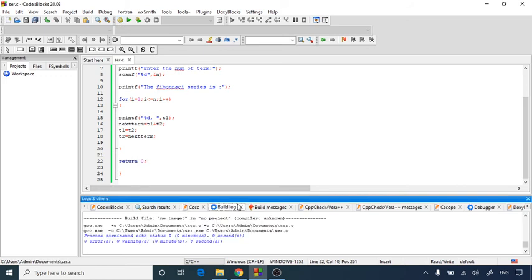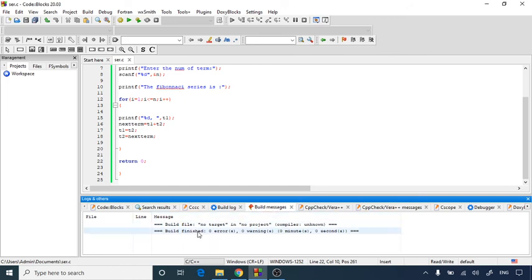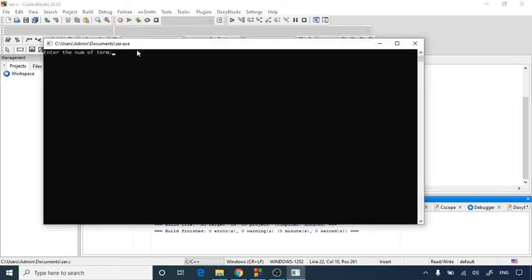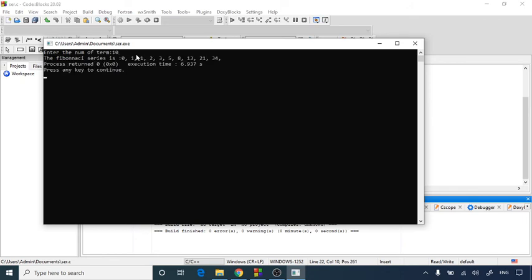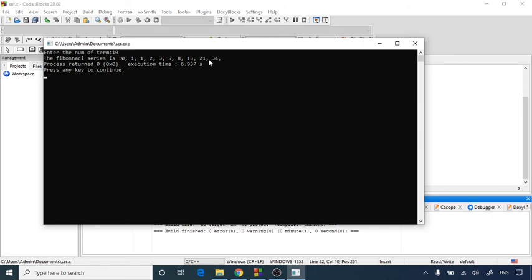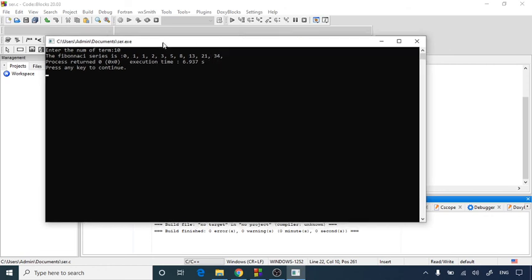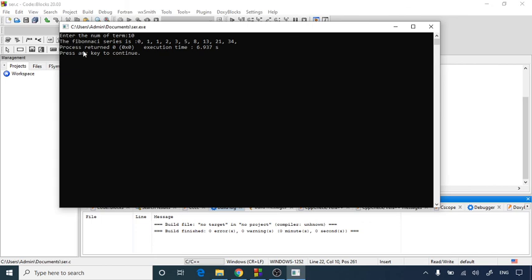Let's run it. It is asking enter the number of terms, so I am going to give the number as 10. As you can see here, 0 plus 1 equals 1, 1 plus 2 equals 3, 3 plus 5 equals 8, 5 plus 8 equals 13, 8 plus 13 equals 21, 13 plus 21 equals 34. In all, they are giving us 10 numbers in a Fibonacci series.